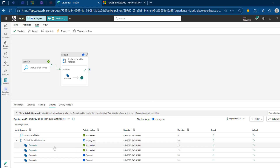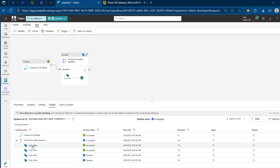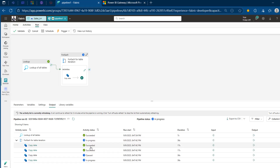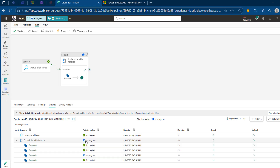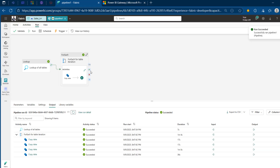We can see iterations succeeded. Each Copy Data activity represents one of the tables — Customer, Product, Date, and Fact Sales. Because the first iterations succeeded, I'm confident the rest will succeed too. I'm going to click Refresh to trigger an update. We could also add a notification step upon failure or success so we can track the status of this data integration without having to check manually.